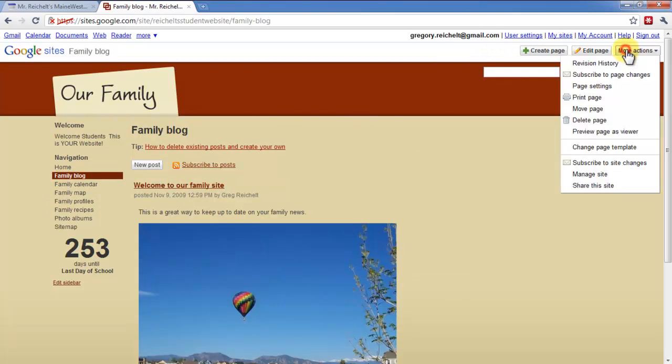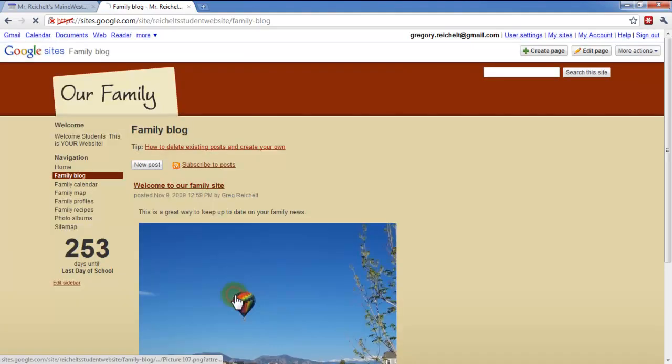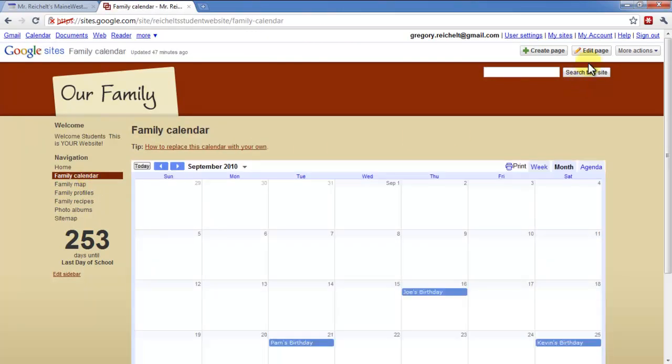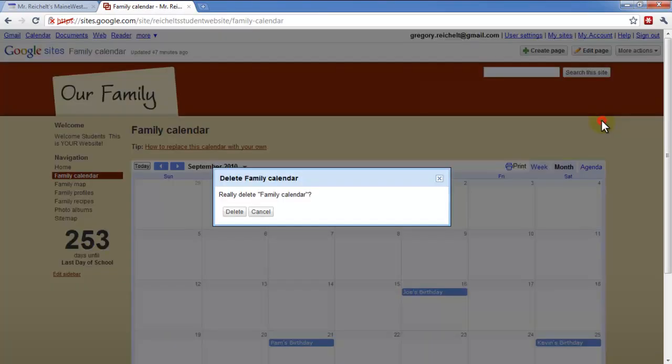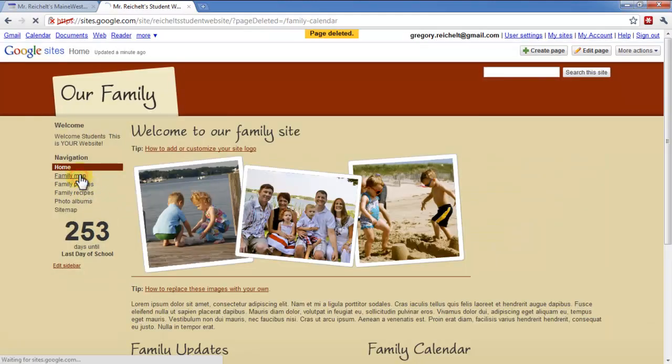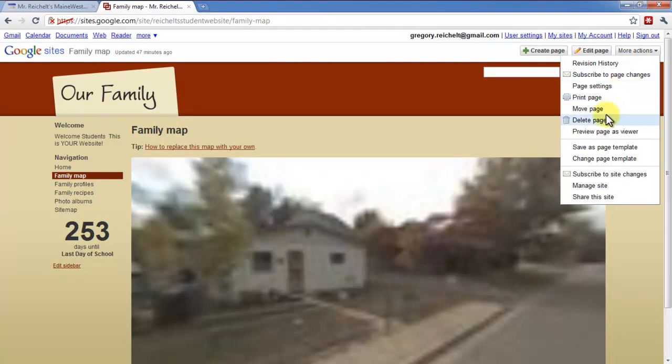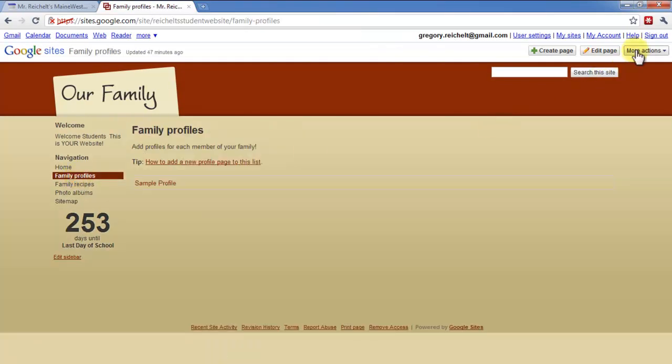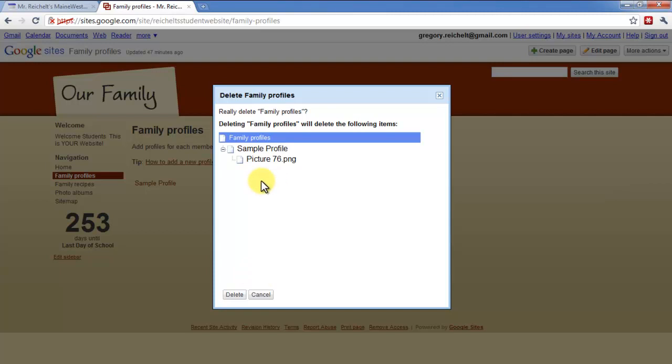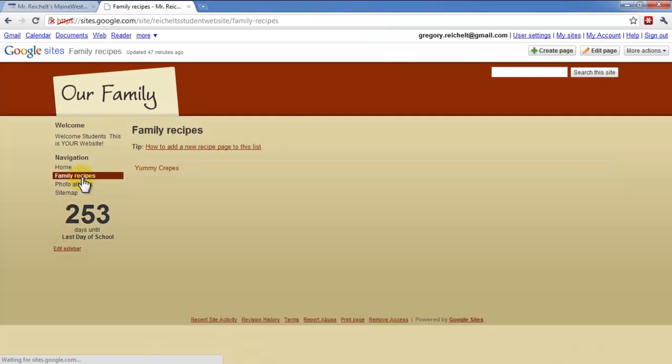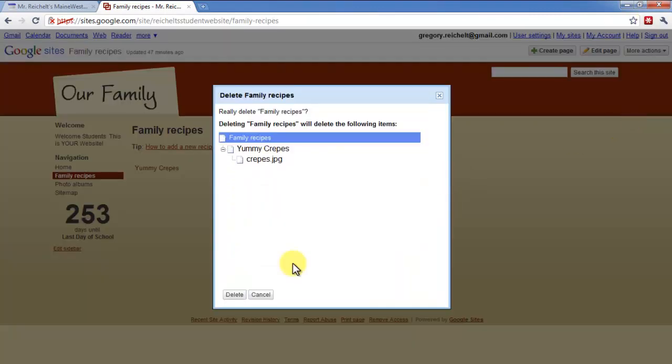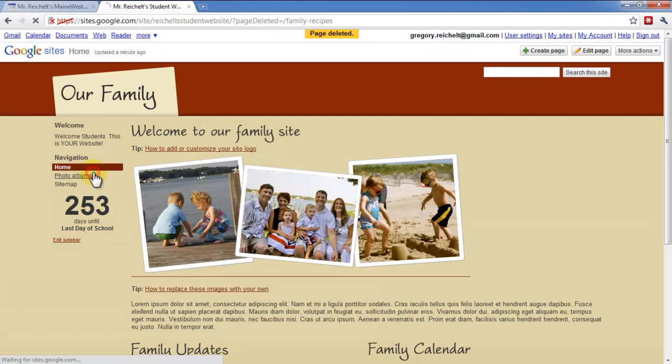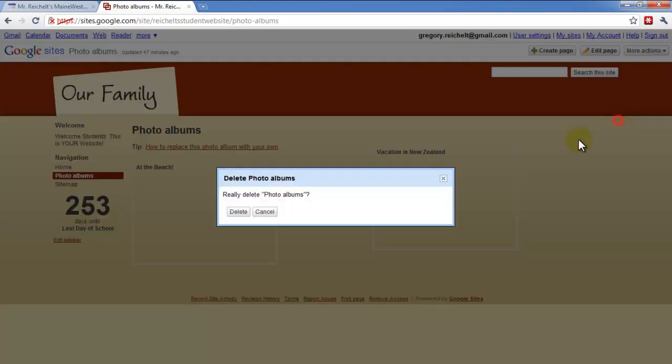So I'm going to go to family blog. Then I'm going to go to more actions right here. And I'm going to delete the page. Yes. So I want to delete family blog. And it's going to delete a sub page. But that's okay. So I'll hit delete. That's gone. Family calendar. I also want to delete that. I'm going to click on more actions. Delete. Family map. More actions. Delete. I'm going to delete this page. And this is going to delete some sub pages too, but that's okay. Family recipes. More action. Delete that page. Family albums. More actions.